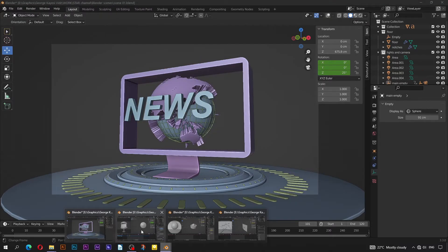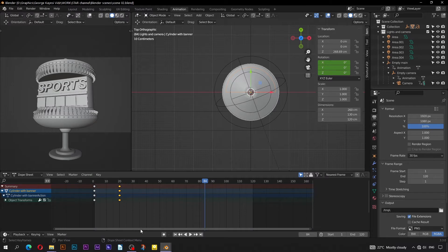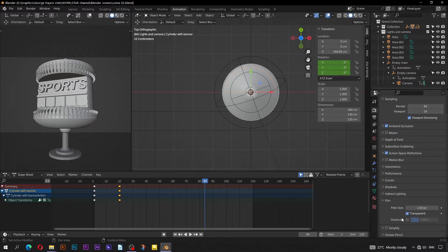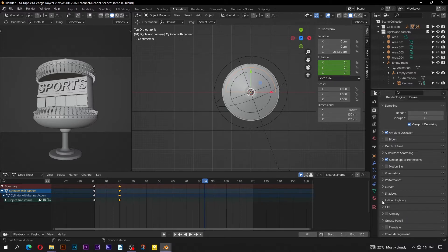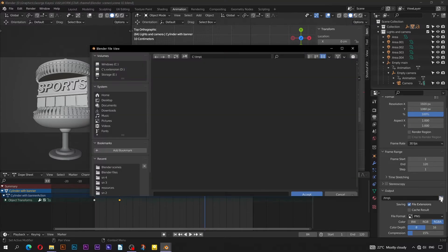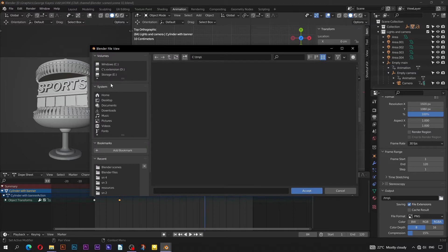Bring in scene 02 — we will do the same thing we have done with the preview. Go to render properties, scroll down to film, to make sure that transparent is checked. Go to output properties and click here to open the file browser.